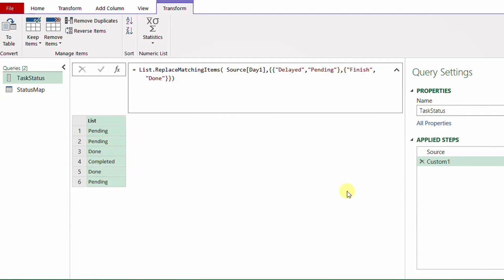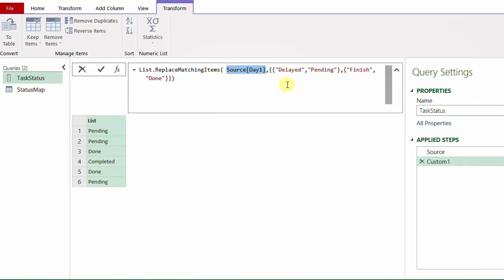Reading the formula bar again: the function List.ReplaceMatchingItems requires a list — I gave it the previous table with the Day One column converted into a list — then I provided two pairs of old and new values: 'delayed' to 'pending' and 'finished' to 'done'. I can add more and more pairs. To use this function properly I need to make some changes inside the main table and the helper translation table.